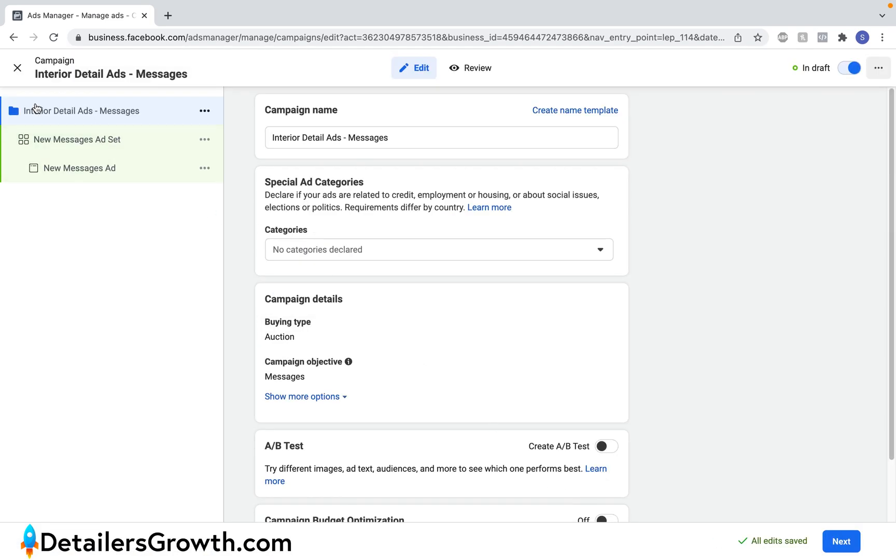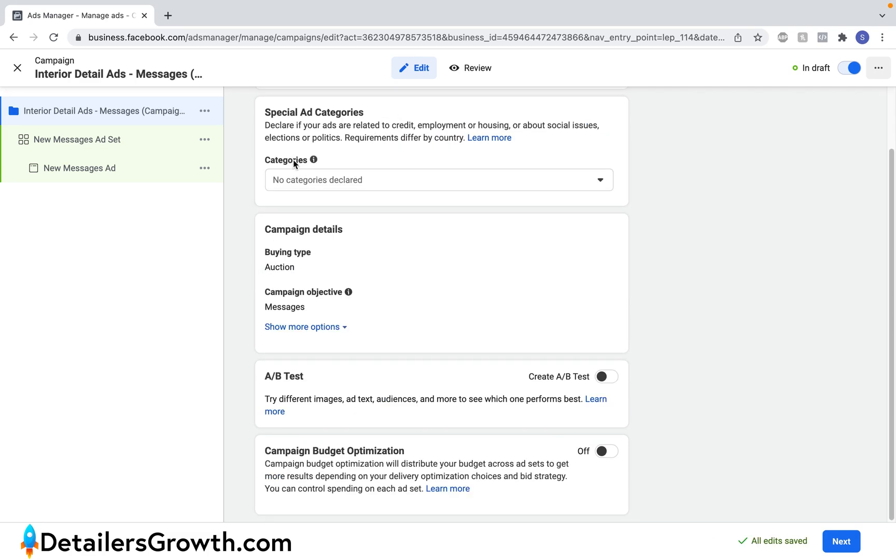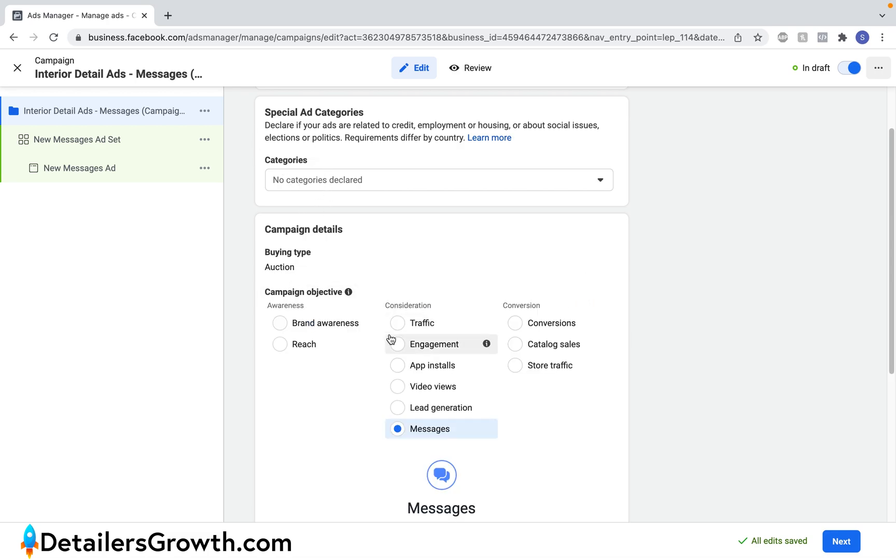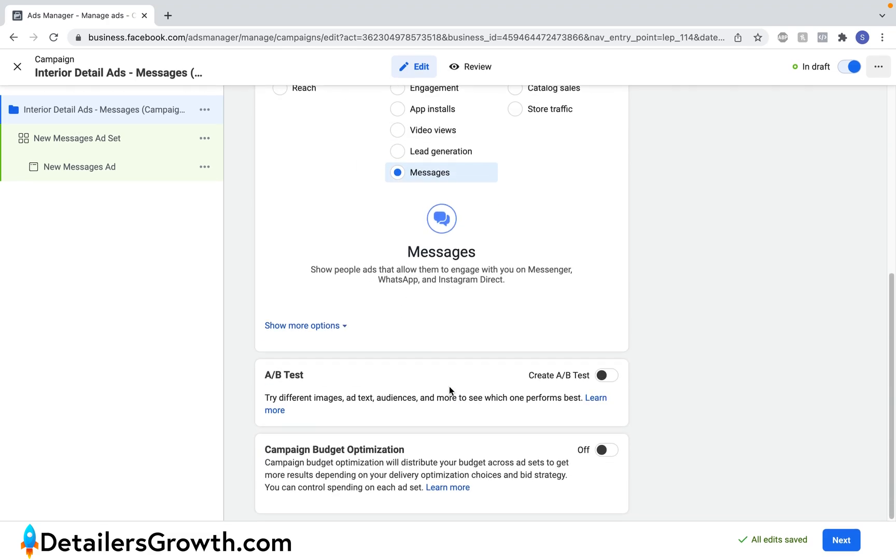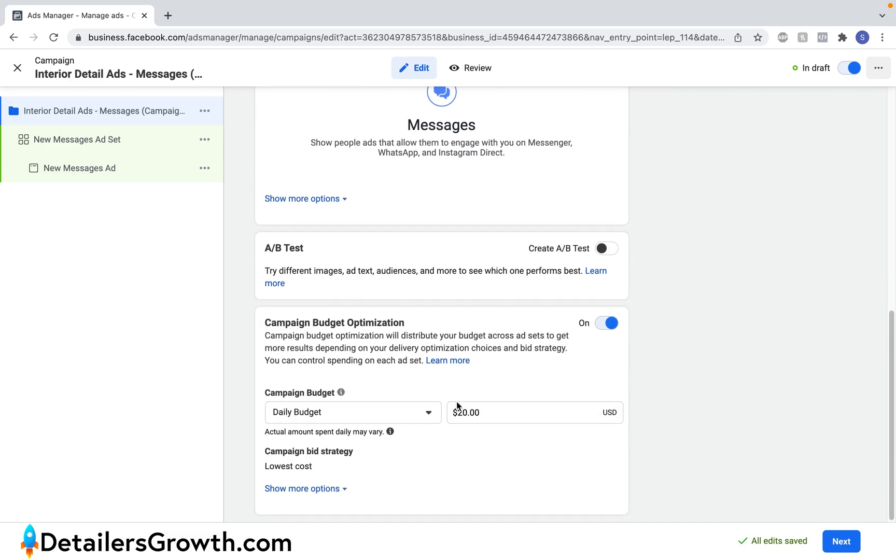And then here you'll see that we're in the campaign level. In the campaign level you can choose your objective, you can change it here if you want to, and you can set your budget. I would recommend turning on campaign budget optimization. I'd recommend $15 as a good starting point and I'd say that $10 would be the absolute lowest I'd recommend as a daily budget. So we'll keep it $15 and let's go ahead and click next.